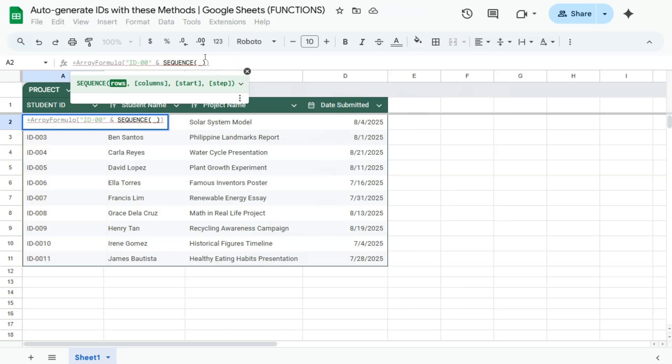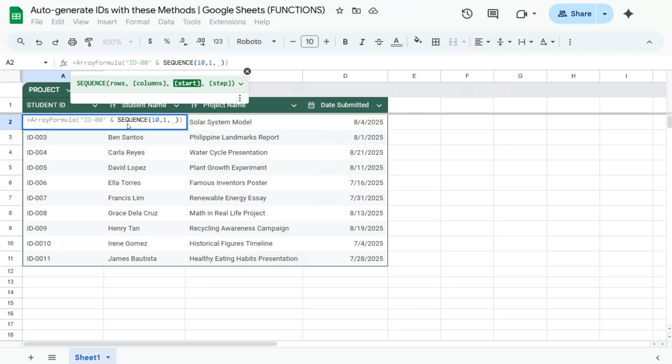We are going to enter the number of rows. So that's 10 rows right there, comma. Our columns would be just one. Our start, let's say you want to start with the number 100. And our step would be just one,